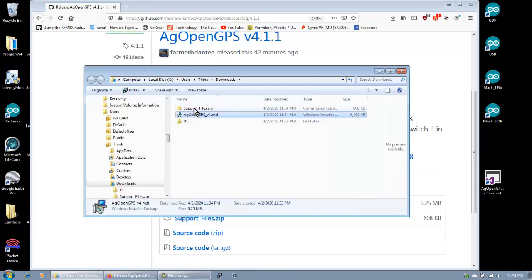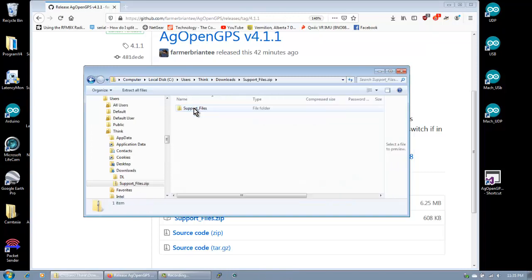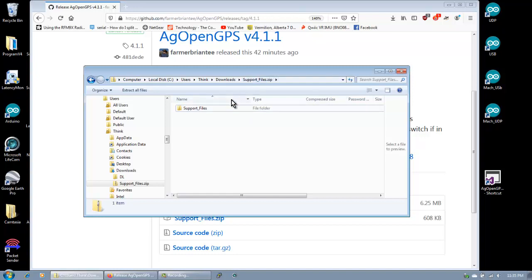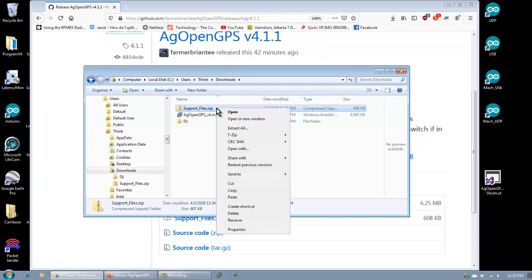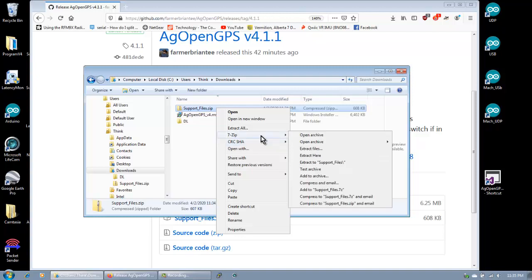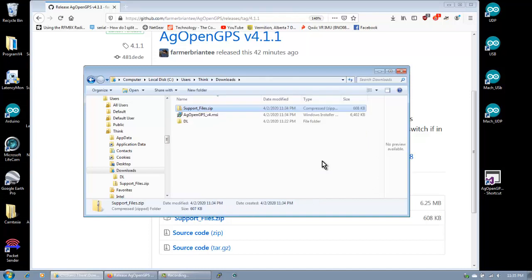And then this is support files, right? Yep. So then unzip those. Oh. Do I just have to go back? Yeah. Sorry. There we go. Right click. 7-zip. And then, where is it again? 7-zip. Yeah. And then extract to support files? Yeah. That makes its own little directory.